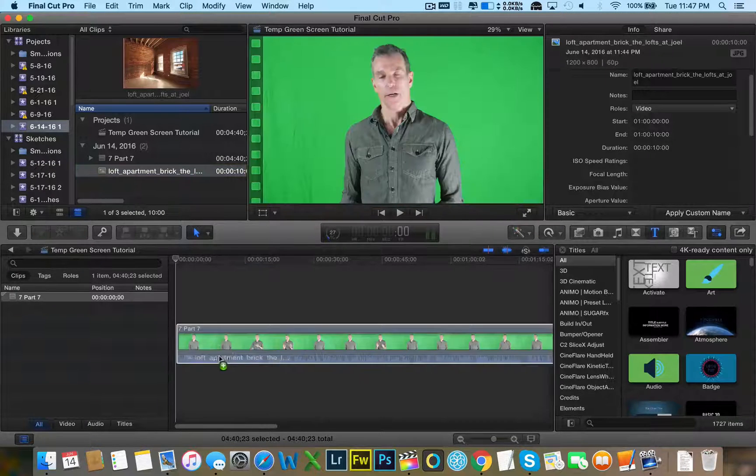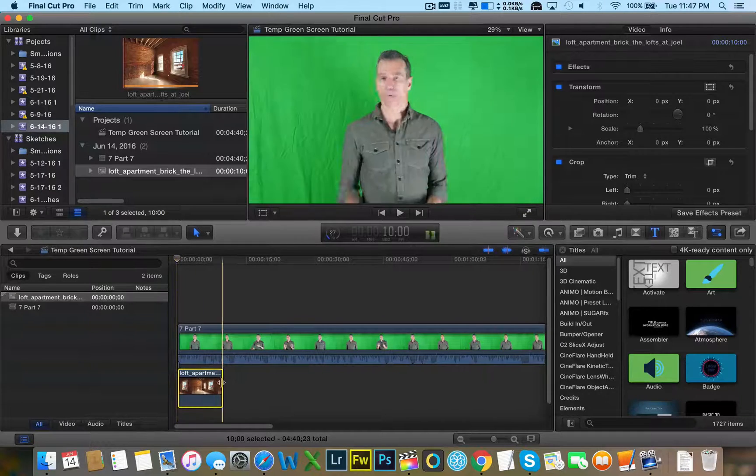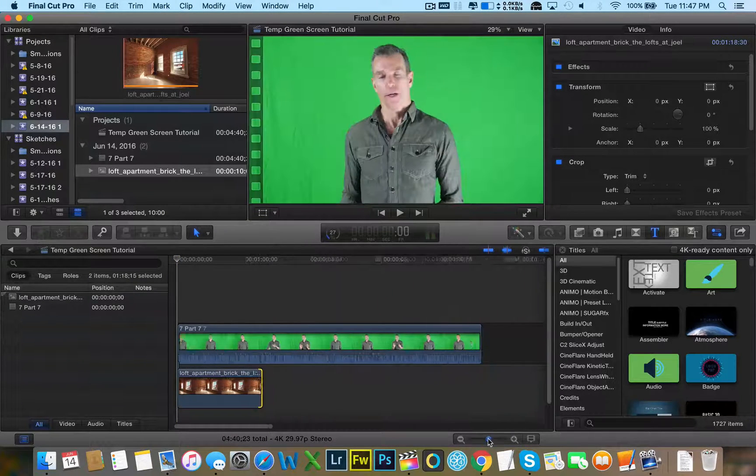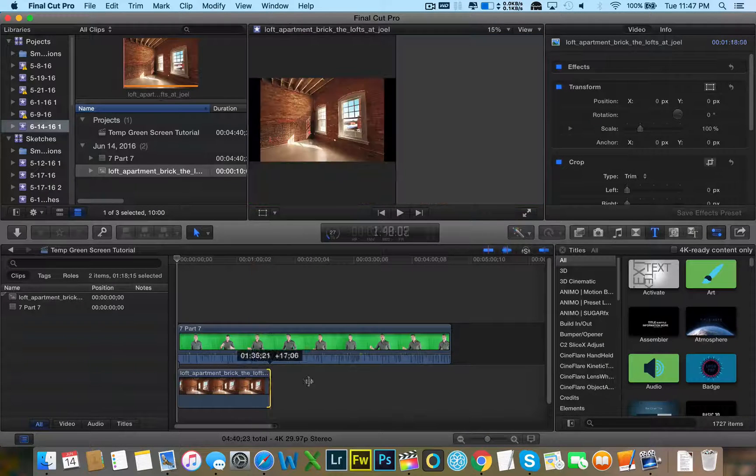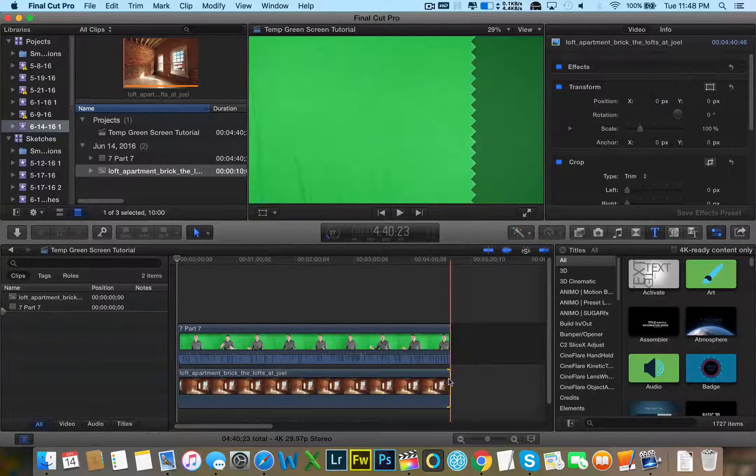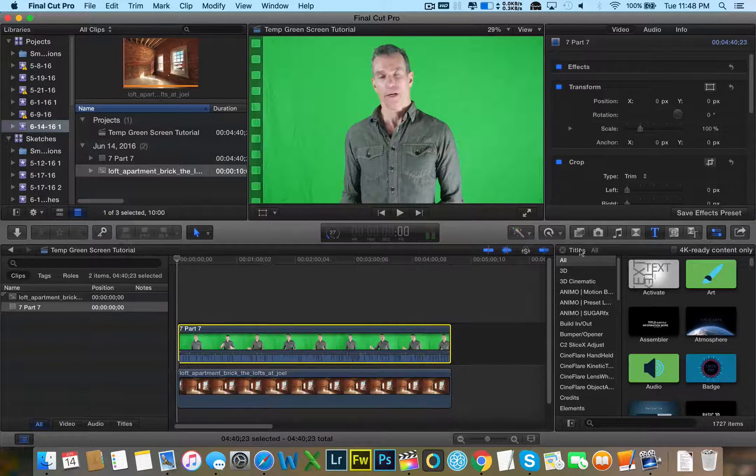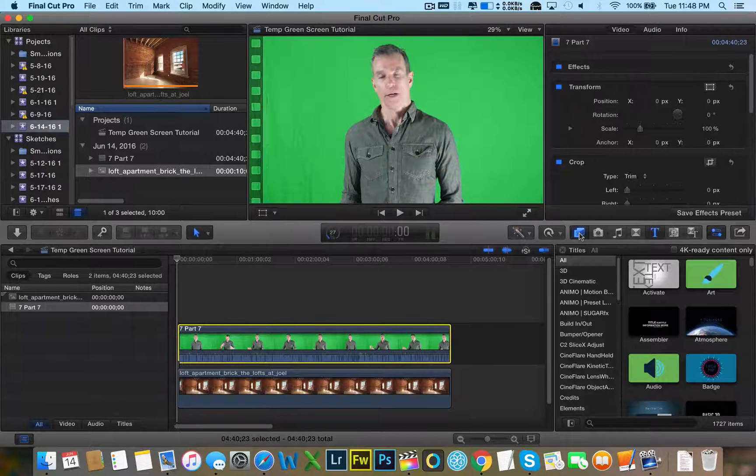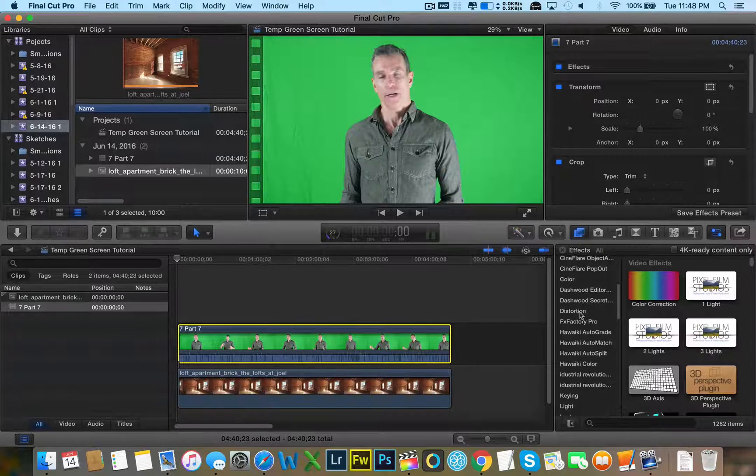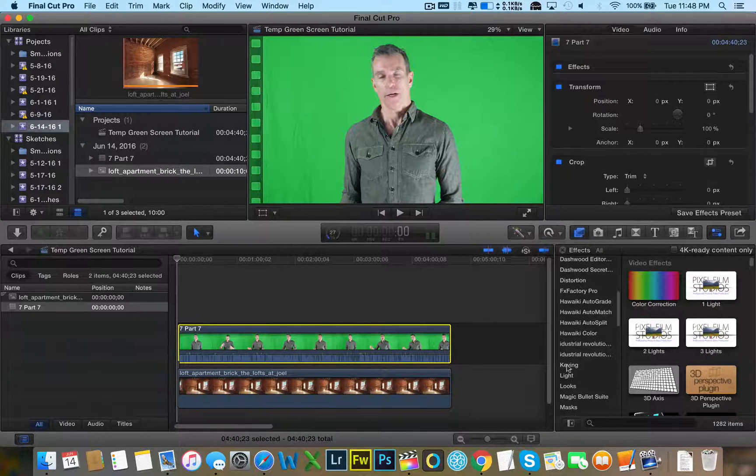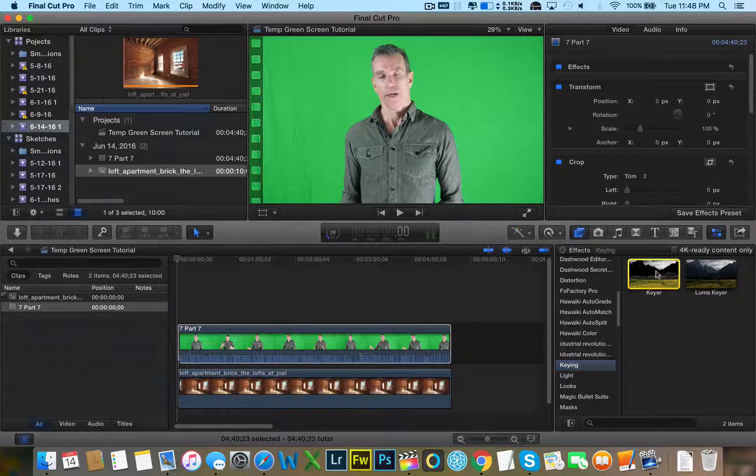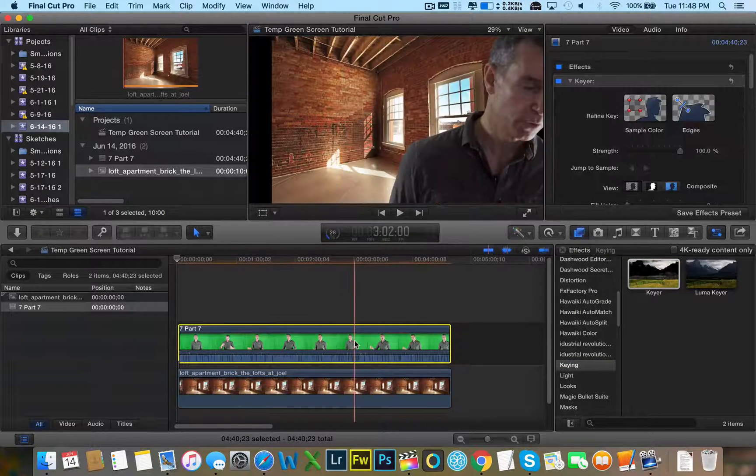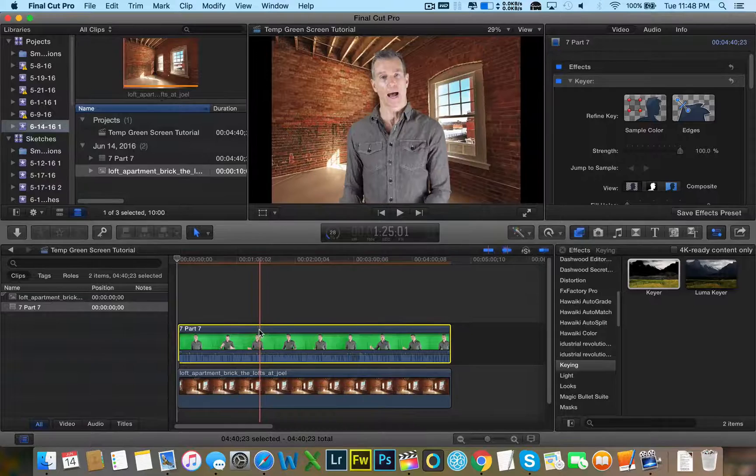I'm going to go ahead and drop that clip, the loft clip under David, right here. So it's under him. I'm going to make sure it is the full length of David's clip. Now, once I've done that, I can go ahead and go to my effects tab here, wait for it to load, and search for keyer. Here's keyer. Click on keyer. Drag and drop. And watch it automatically just chroma key him into the loft.